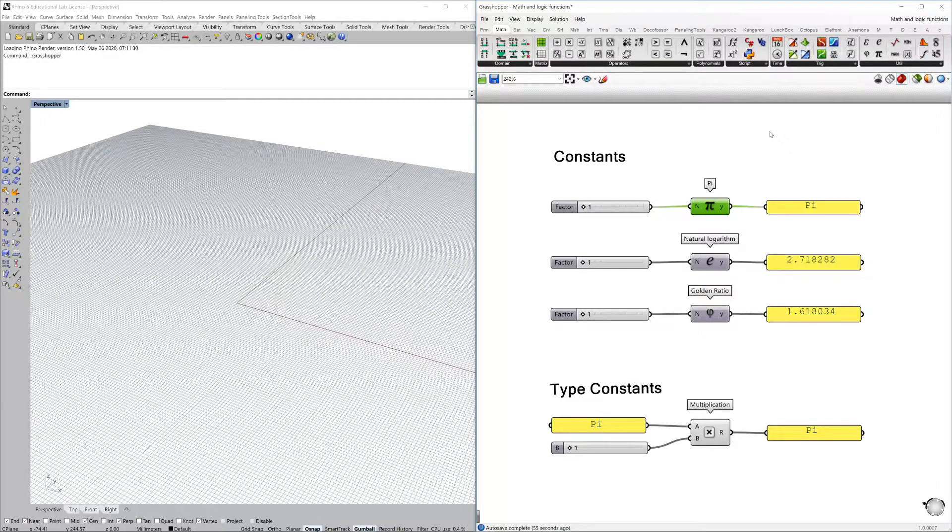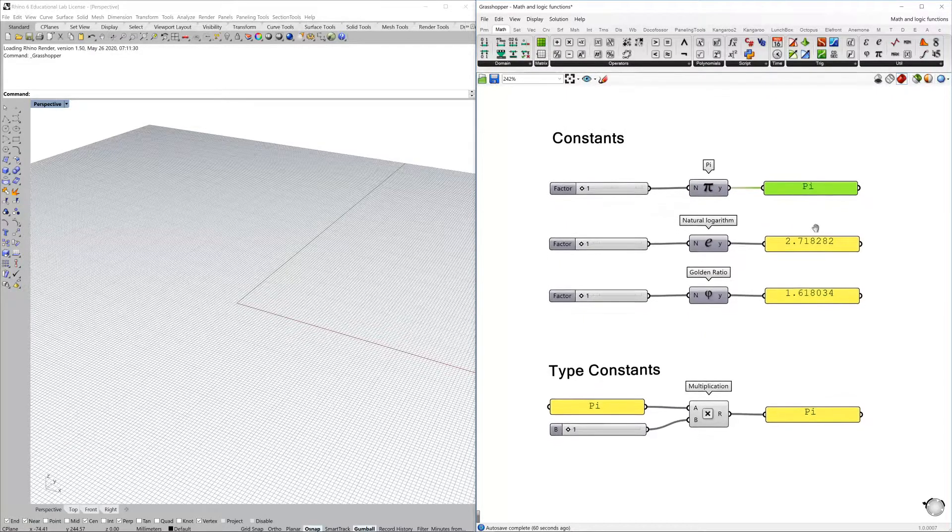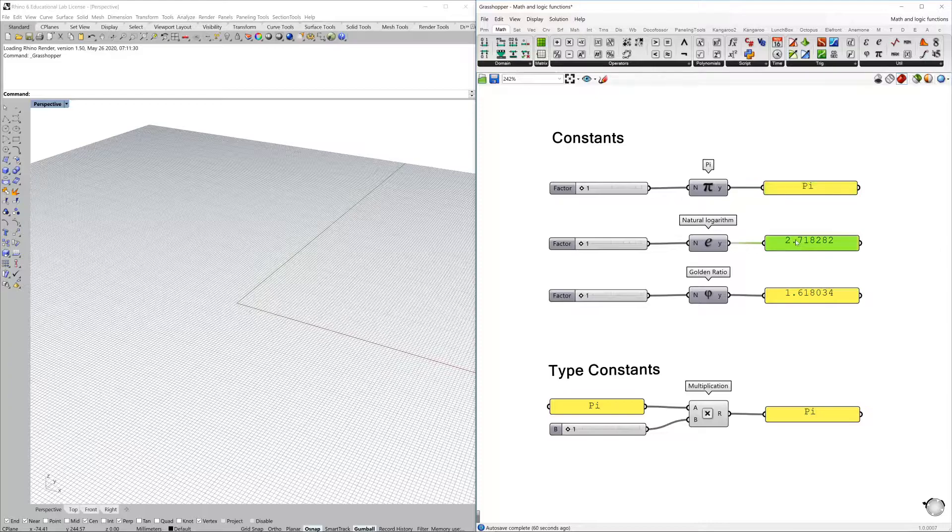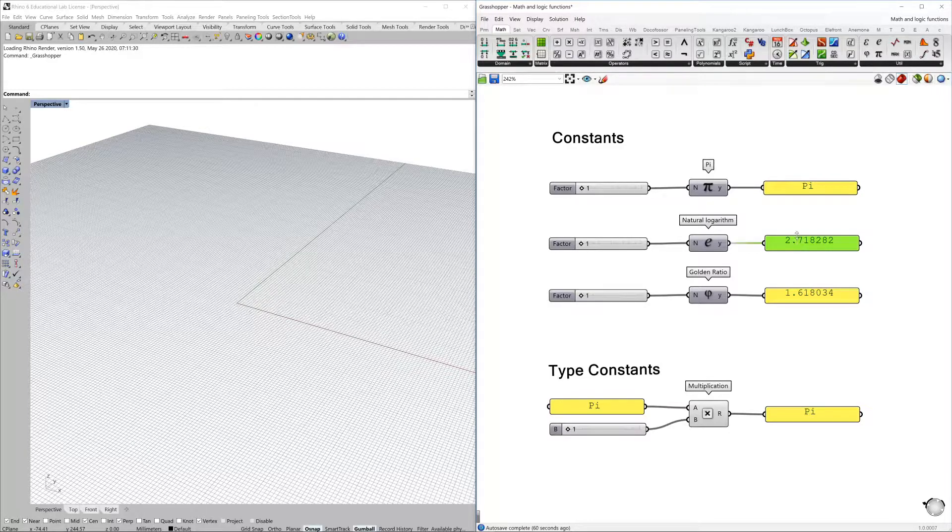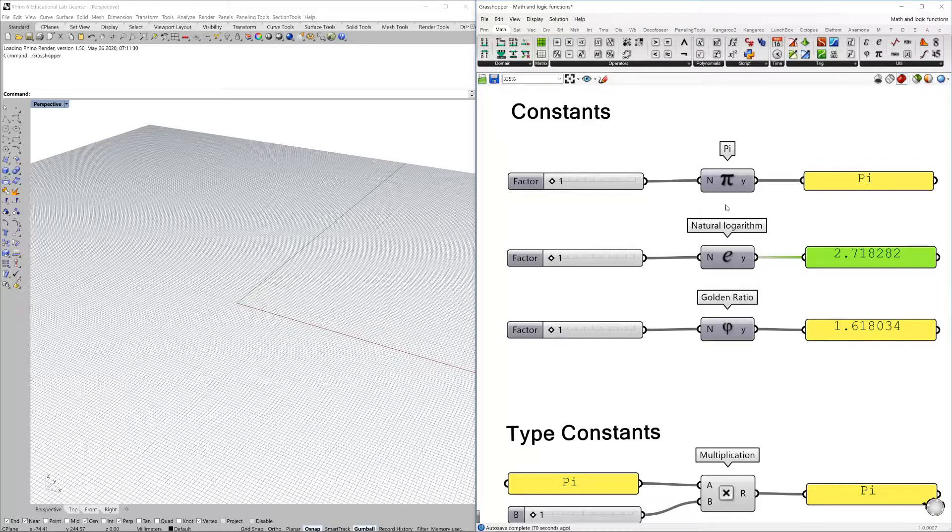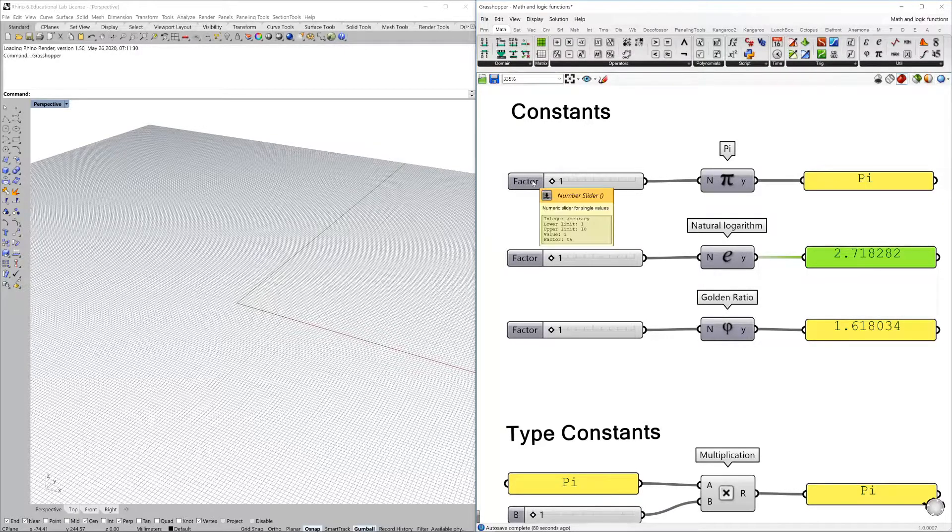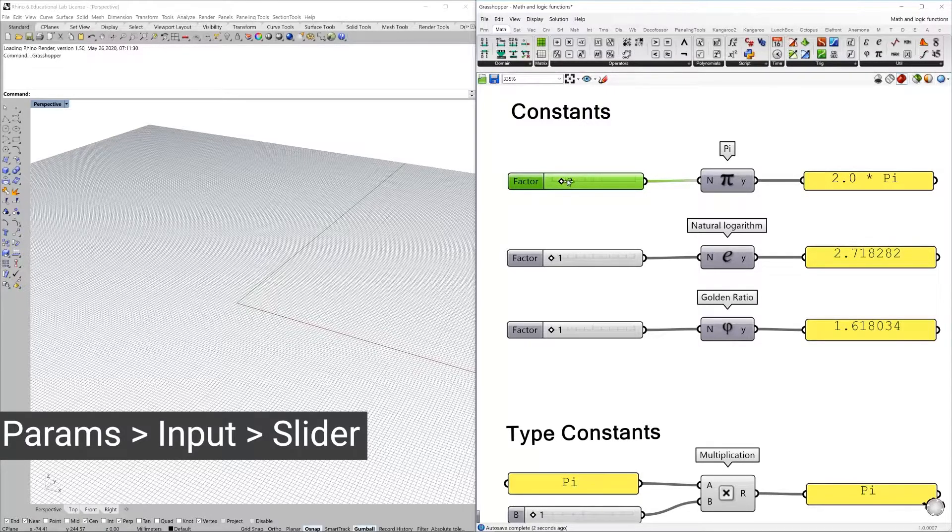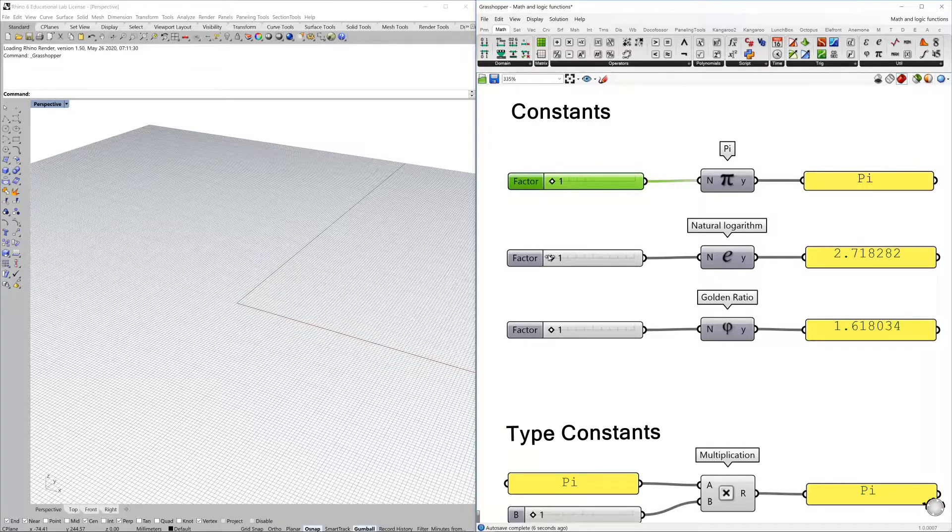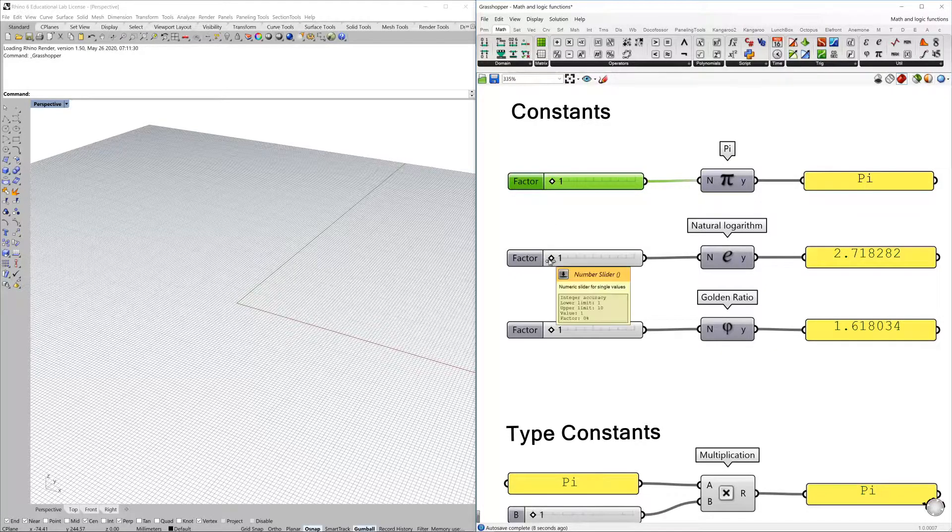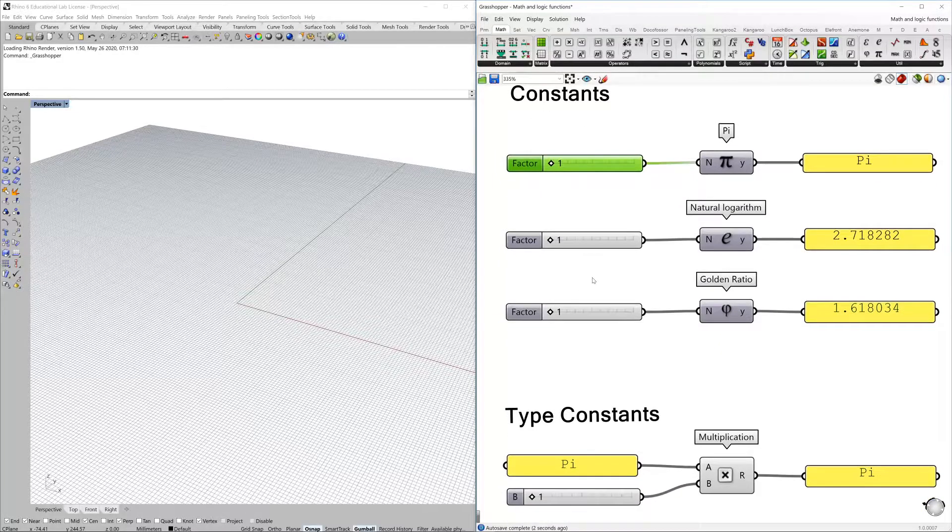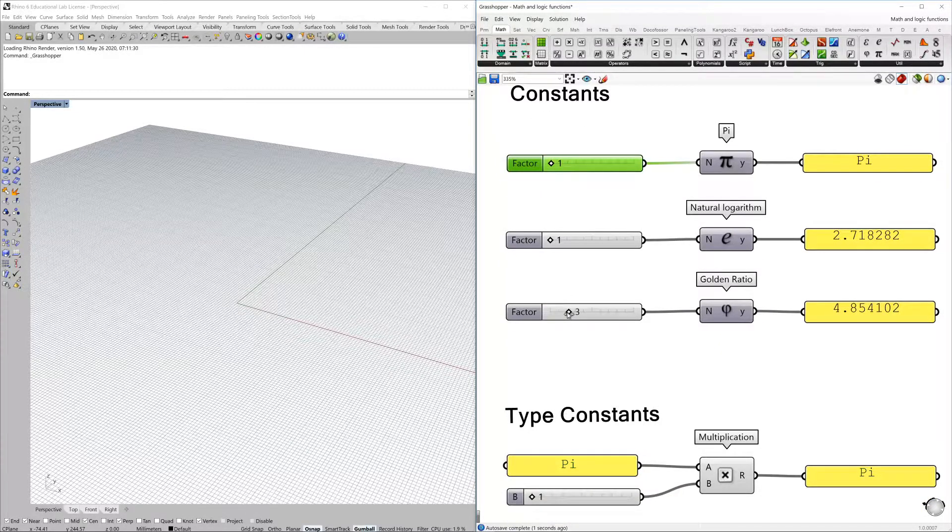We can use them, put a panel here and see that this is a straightforward component that's just returning a number. For example, for pi, you could use a number slider and you could multiply it by a certain value. So the same for natural logarithm and for many others like golden ratio.